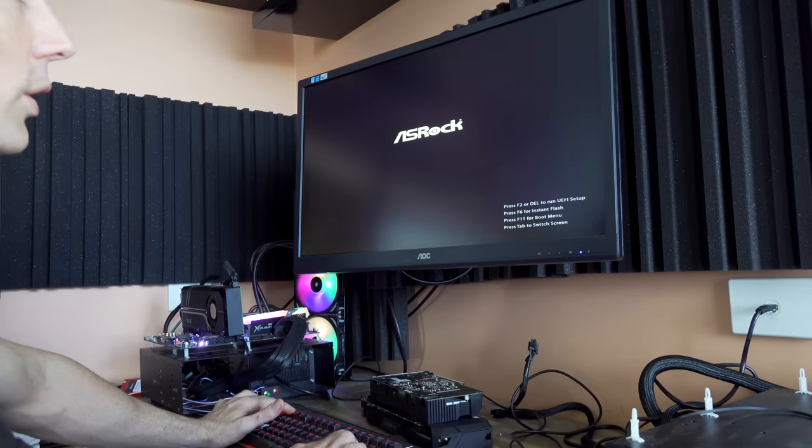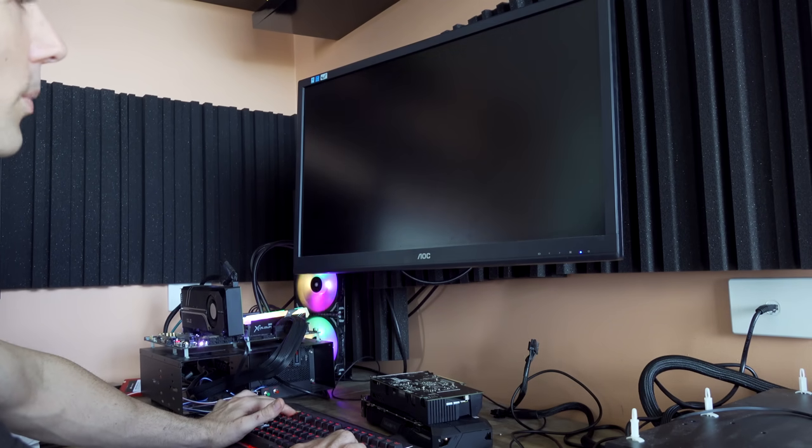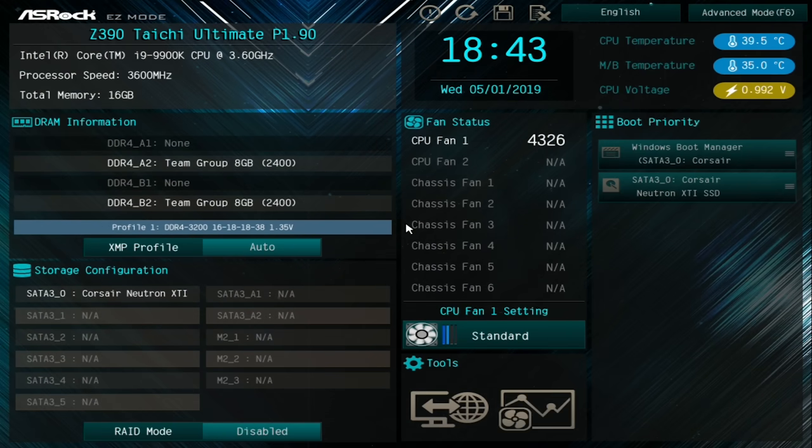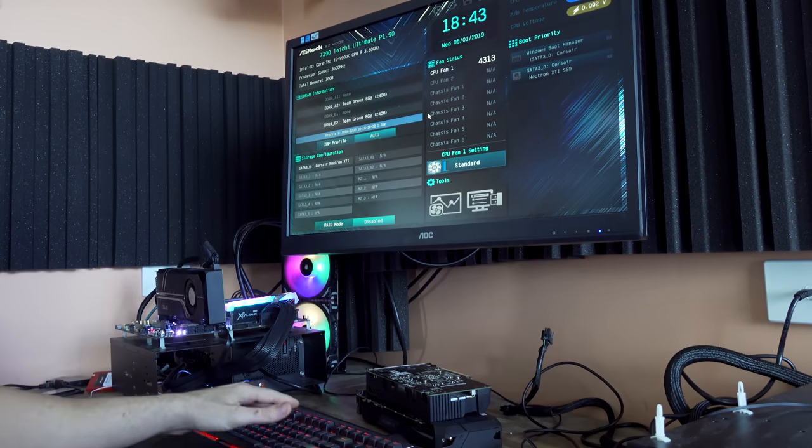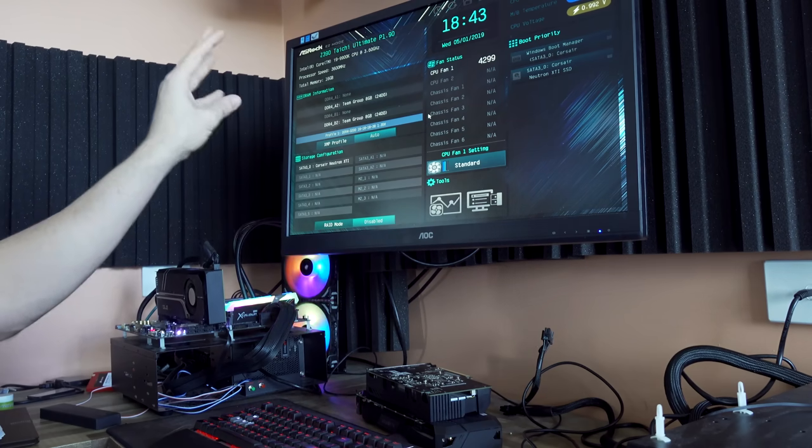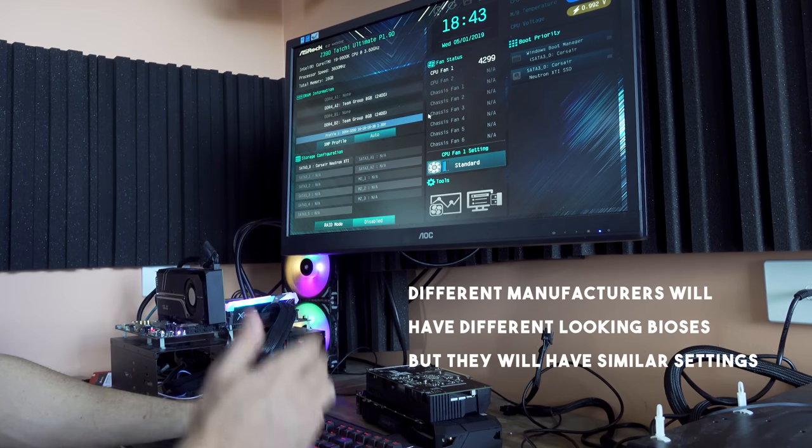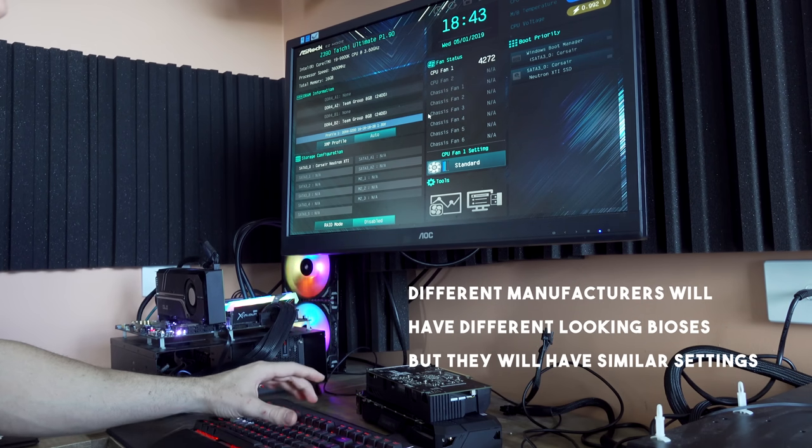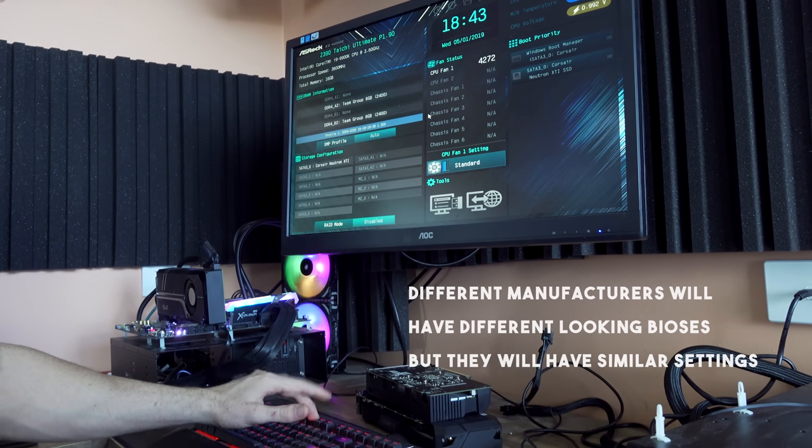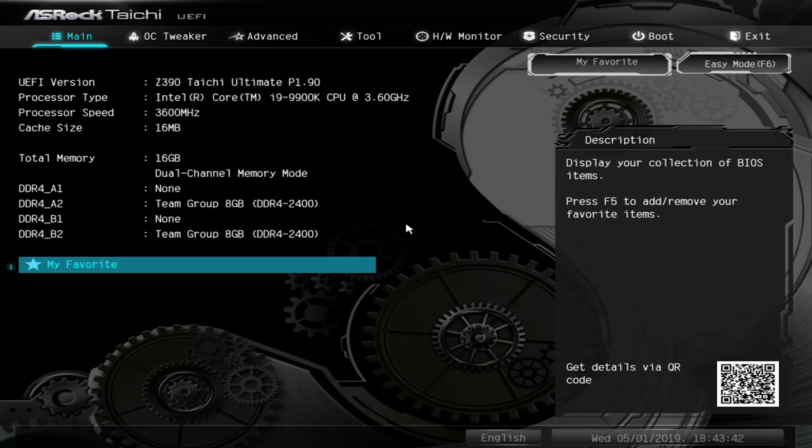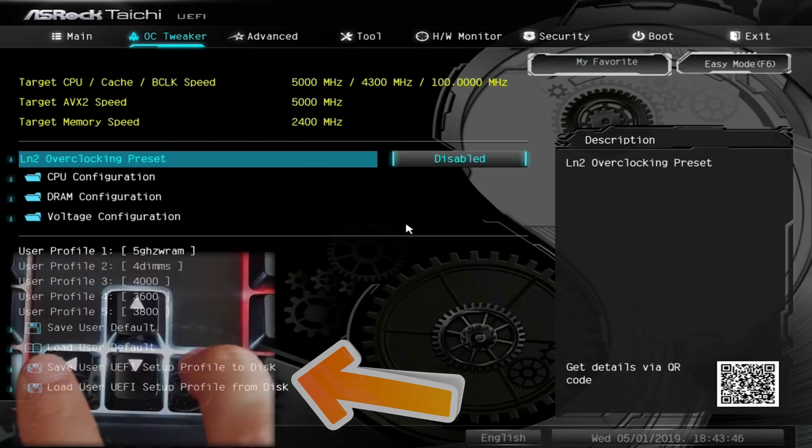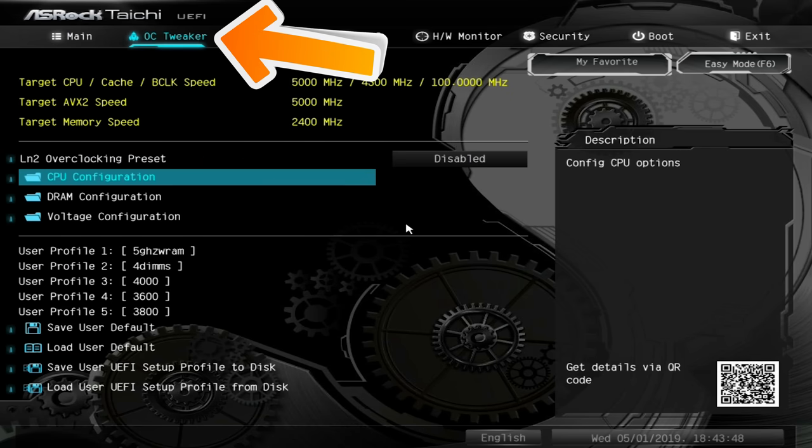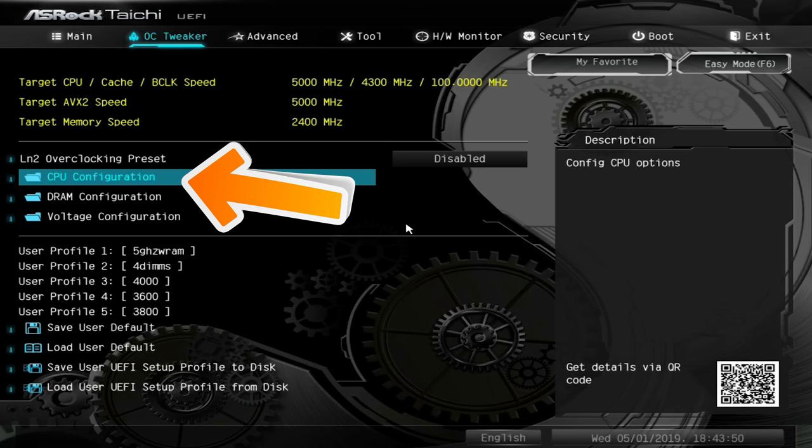You can overclock with the Intel Extreme Tuning Utility, but I prefer to overclock in the BIOS—it's just straightforward and easy. Once we're in the BIOS, this is the ASRock BIOS. Hit F6 on the keyboard to enter advanced mode, then use the right arrow key to go to OC Tweaker, and enter CPU Configuration.